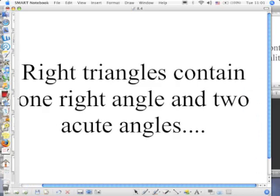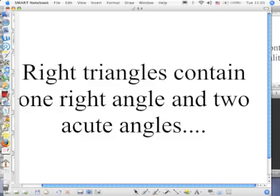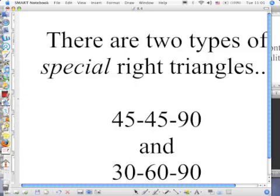Do we have to write that? No, you don't have to write this. Every right triangle has one right angle and two acute angles. Those two acute angles just have to add up to 90. One can be 89 and one can be 1. One could be 46 and one could be 44. They could be whatever, as long as they add up to 90.